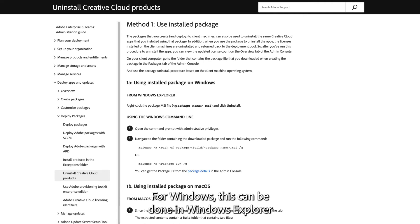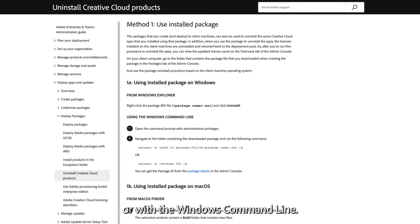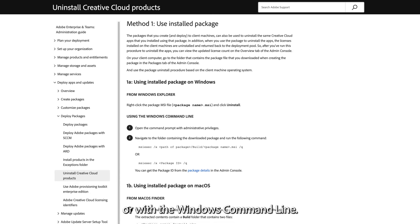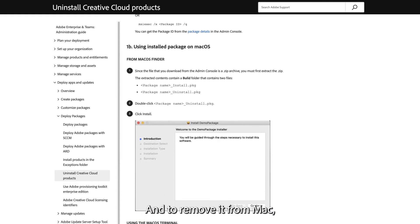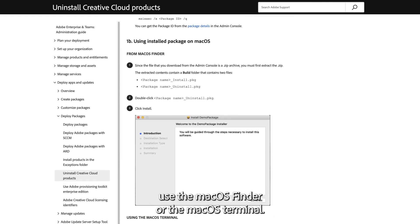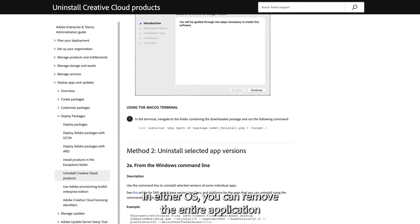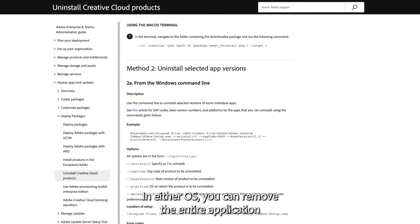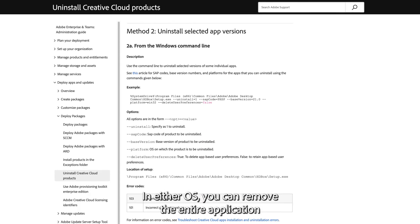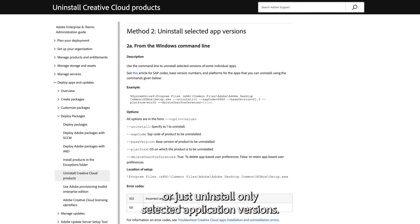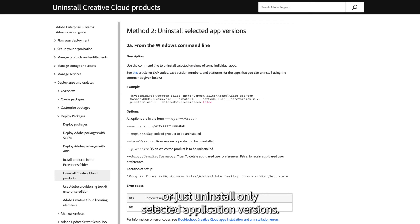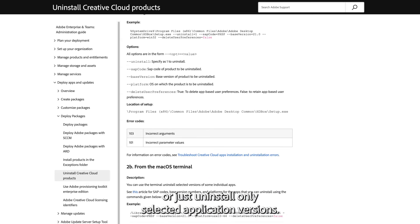For Windows, this can be done in Windows Explorer or with the Windows command line. To remove it from Mac, use the macOS Finder or the macOS Terminal. In either OS, you can remove the entire application or just uninstall only selected application versions.